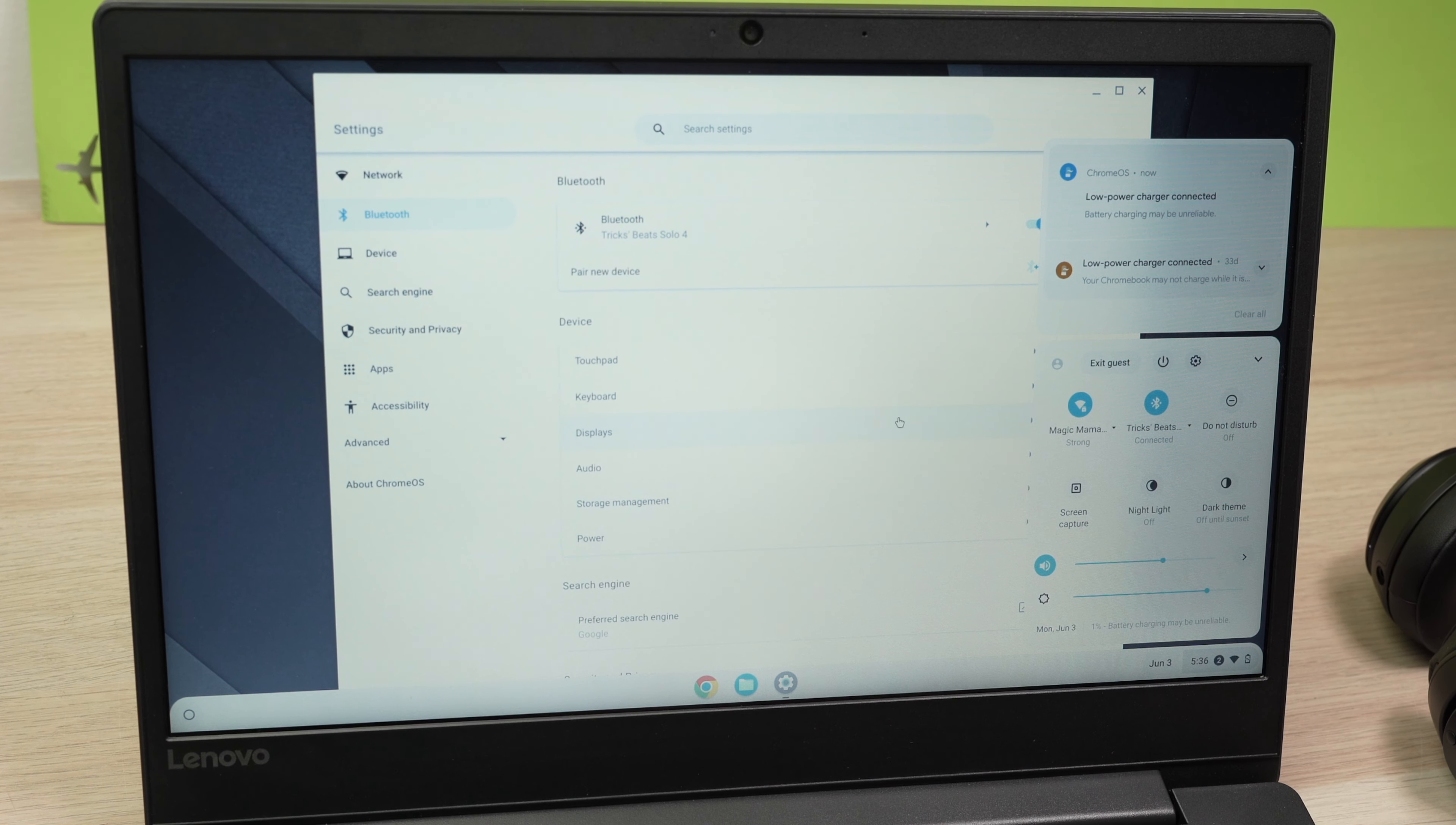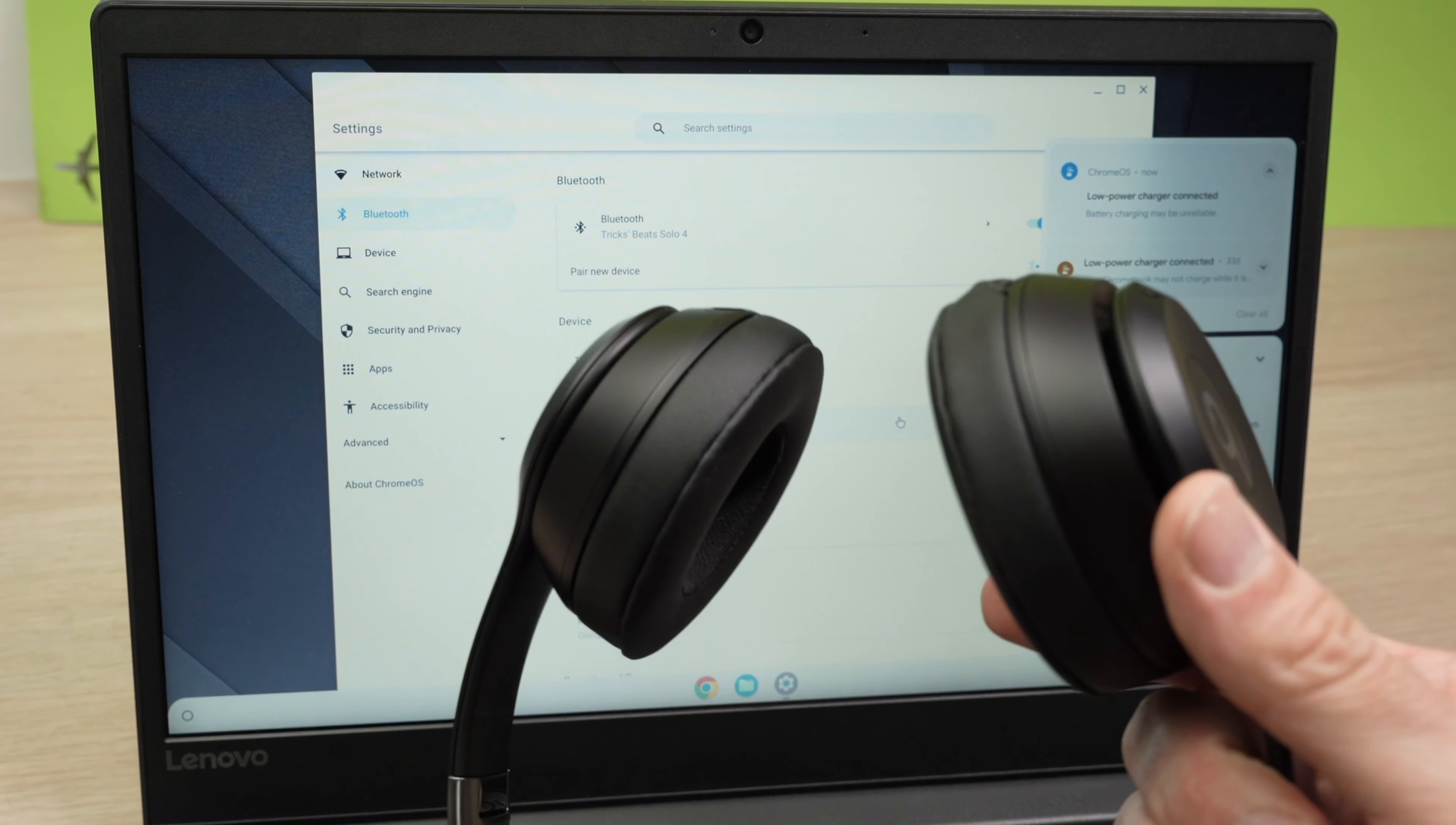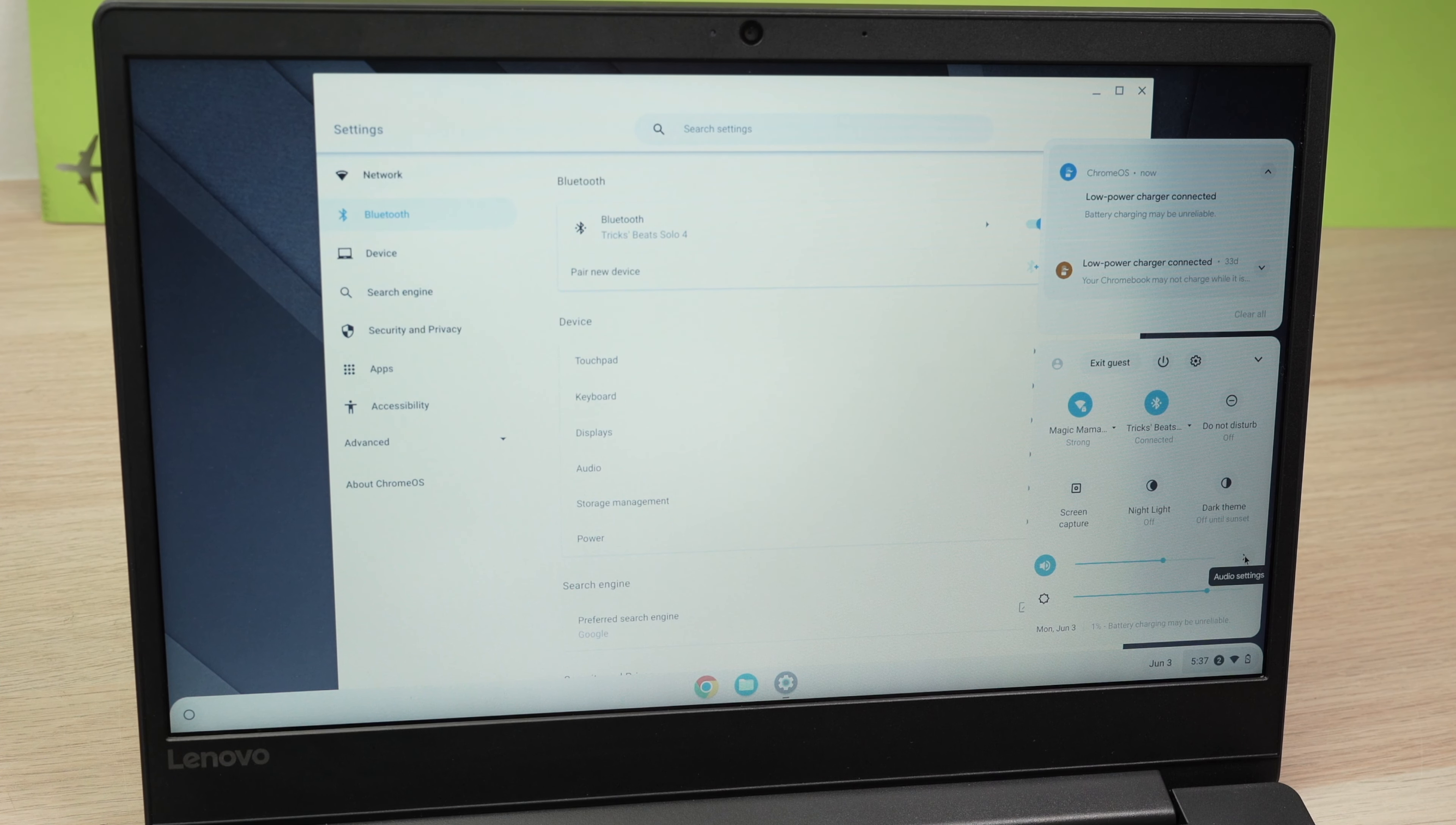Once you're done you can turn off your Beats and the next time you want to use them together you won't have to go into the pairing process again. You can simply turn them on. Go over here where you select the audio and they should appear in the list. Click on them and you'll be good to go. It only takes a few seconds.